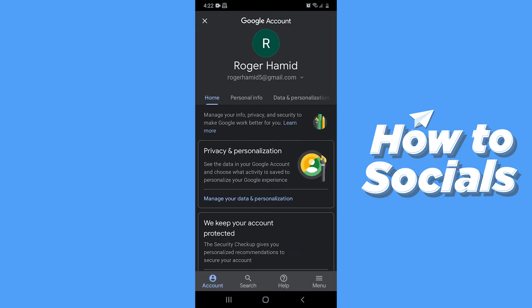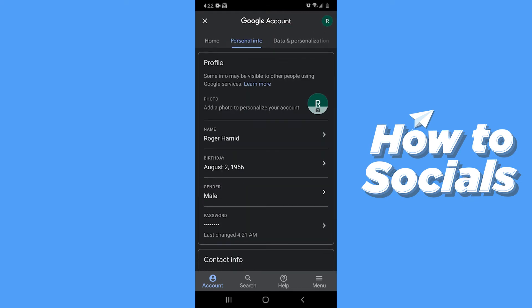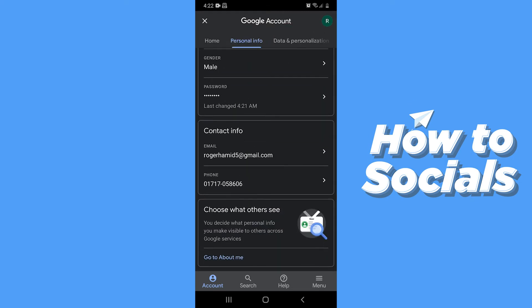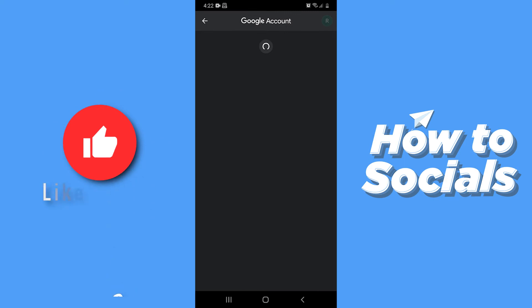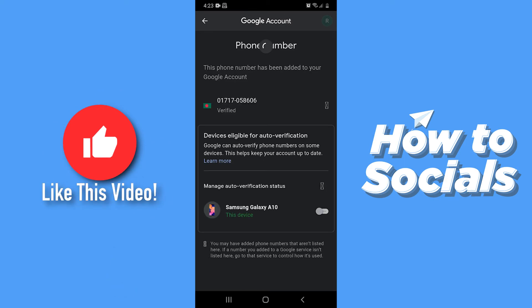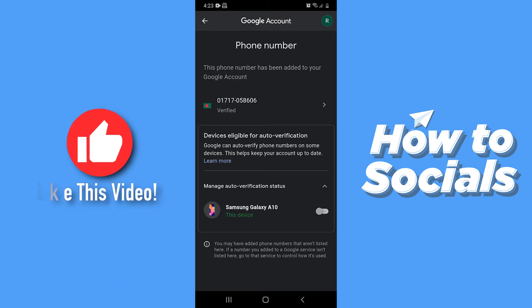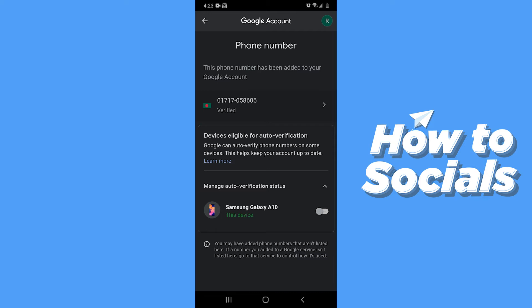Now tap on personal info. Scroll down and tap on phone. Now tap on your phone number.